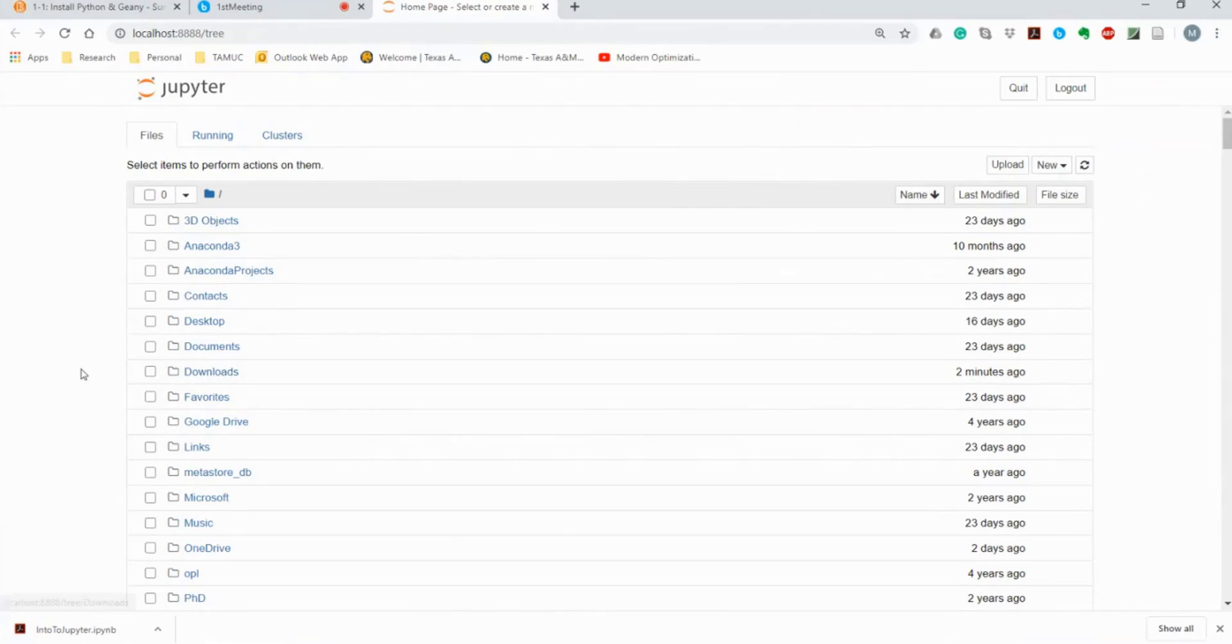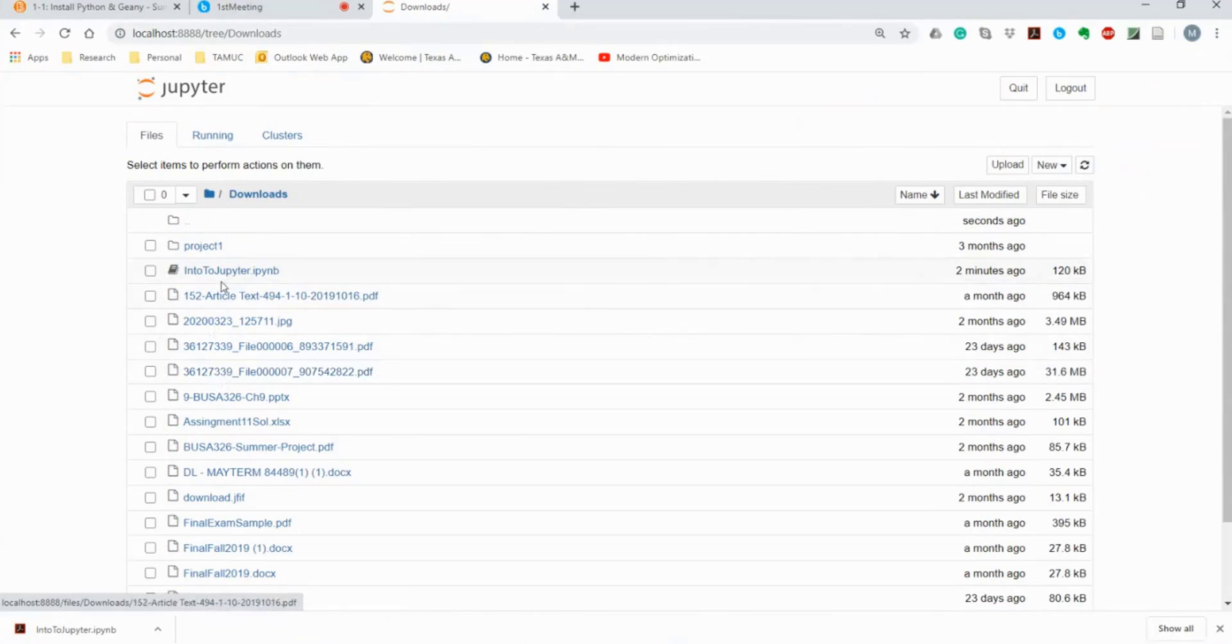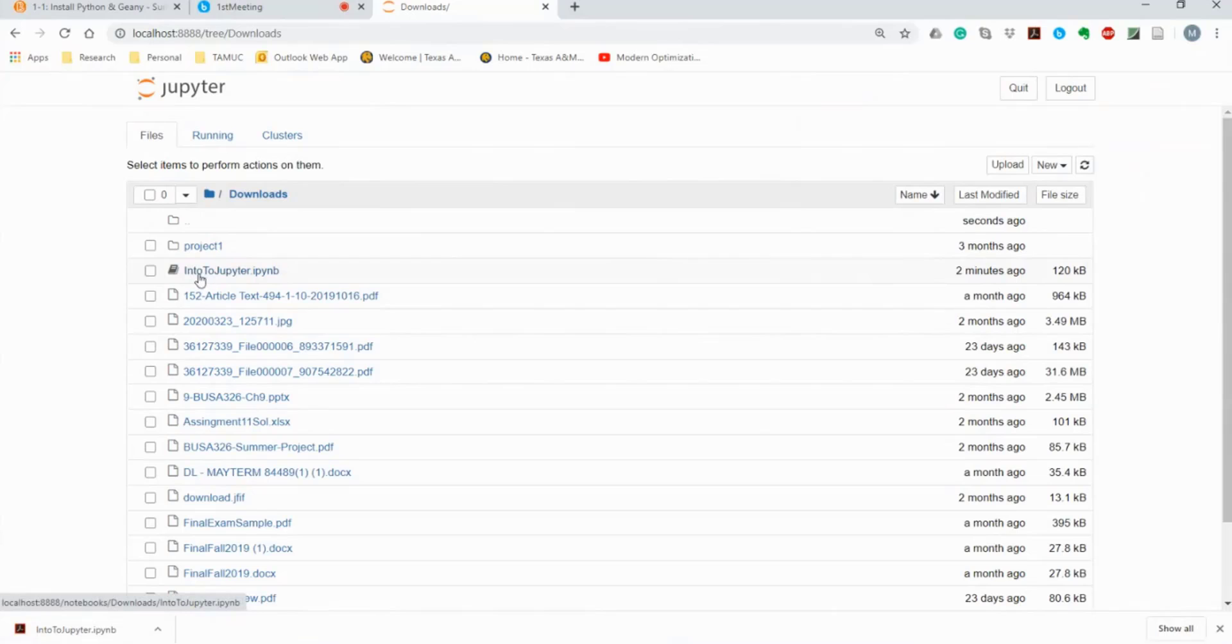Here you have two options to access this file. Either click on these folders that you have. For example, follow this folder and find this one. You see this? Intro to Jupyter. You can click and open this file. This is one way.